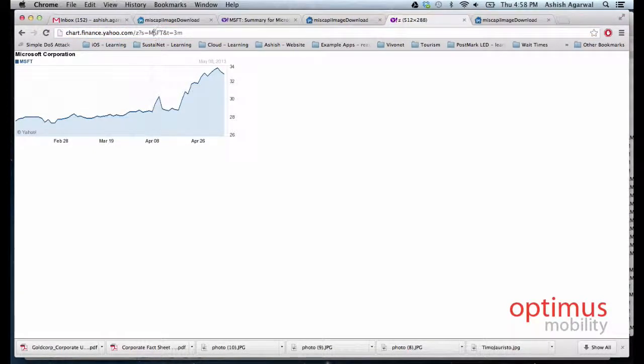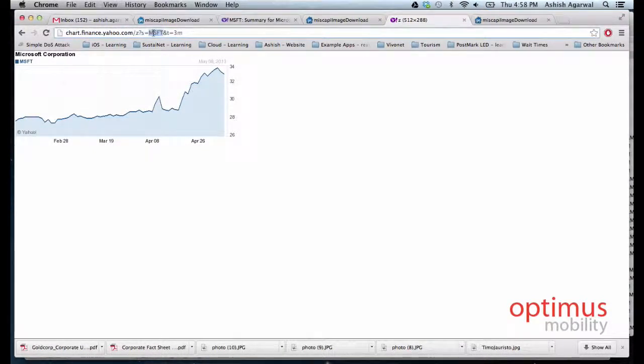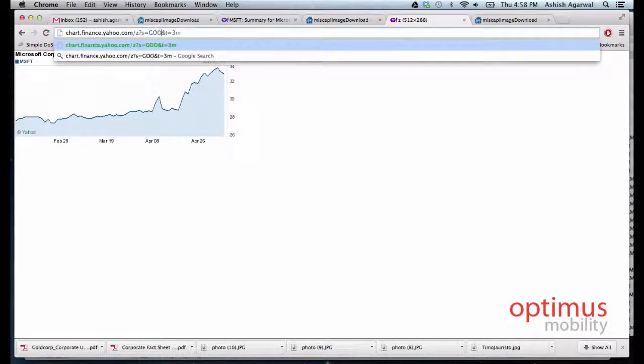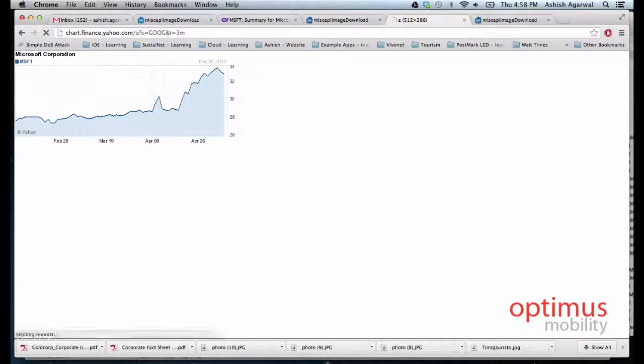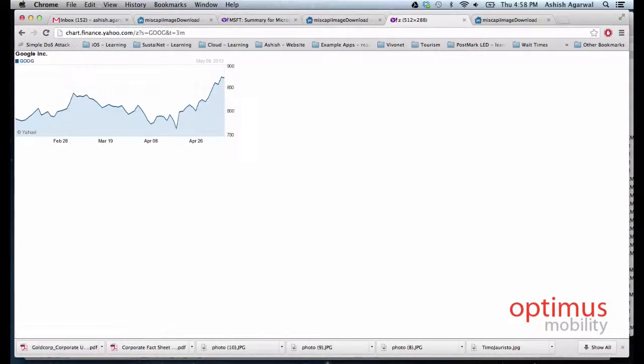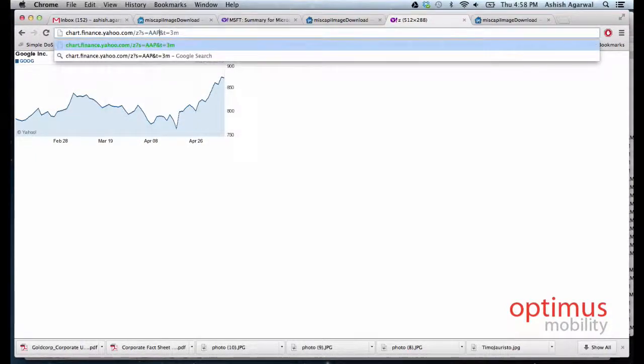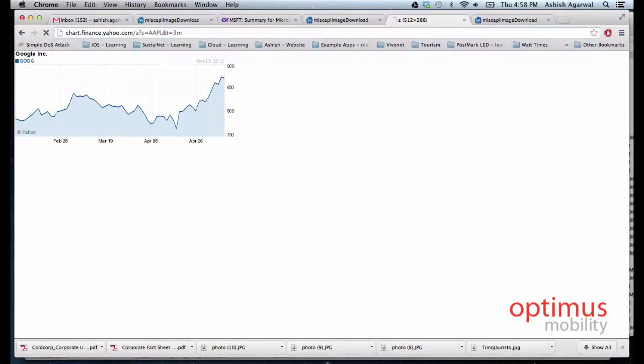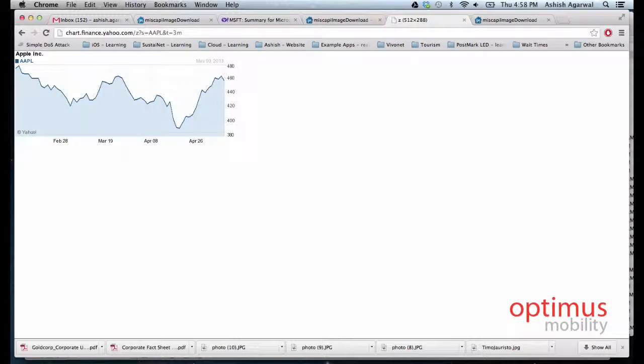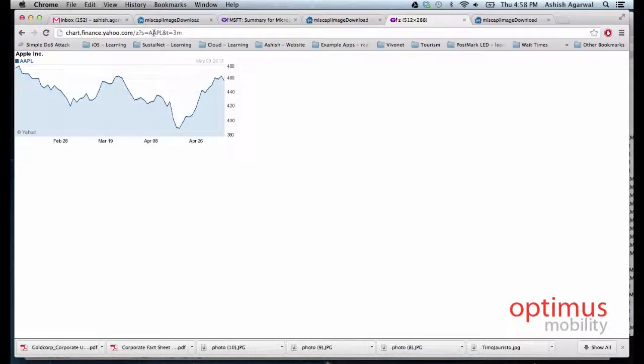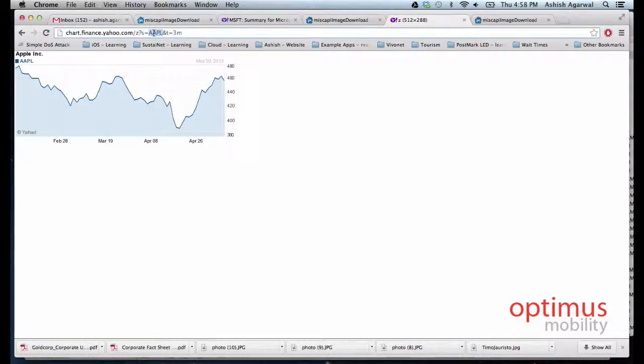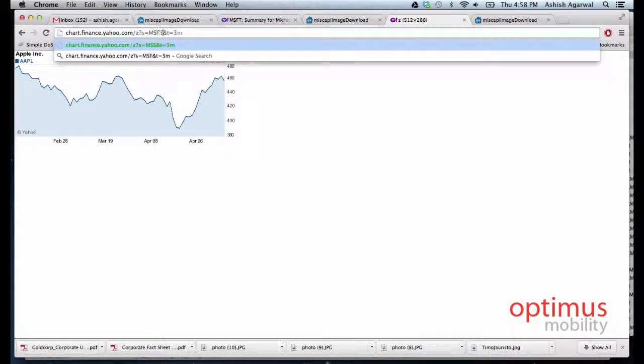For example, the URL for Microsoft with a graph of three months. If we wanted the same graph for Google, all we have to do is symbol equals Google. Or if you wanted Apple, we wanted it for Apple. But in this example we will go for Microsoft.